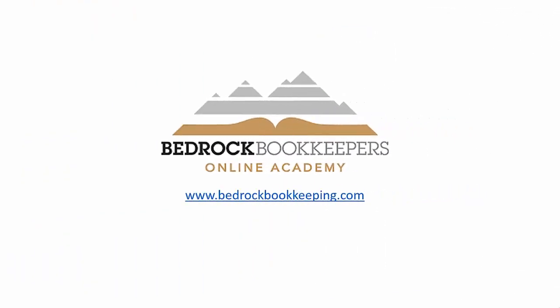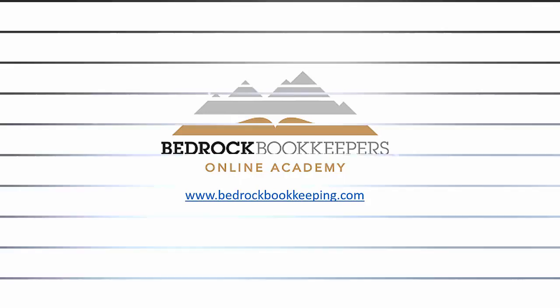And that wraps up another awesome episode of Bedrock Bookkeepers Online Academy. Joe DiCera here, inviting you back to our site, bedrockbookkeeping.com. Check us out for the latest and greatest offers, discounts, updates and content, videos, new courses. Again, bedrockbookkeeping.com. Joe DiCera, over and out. Looking forward to seeing you at the next segment.